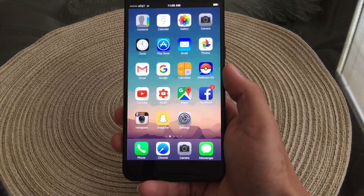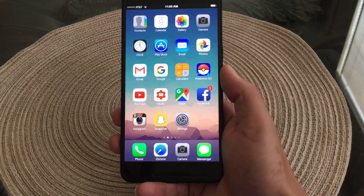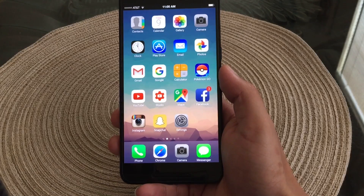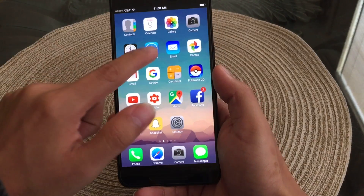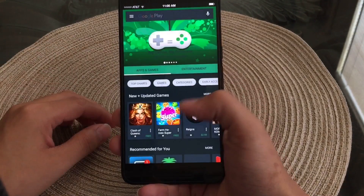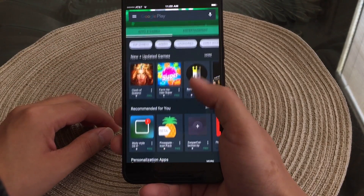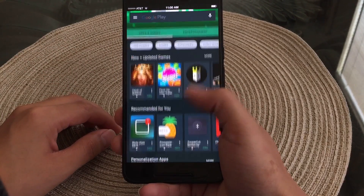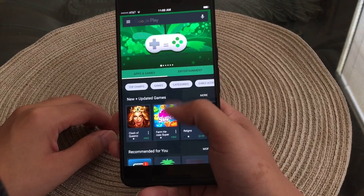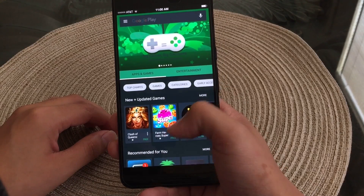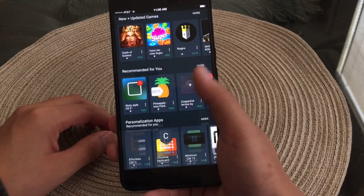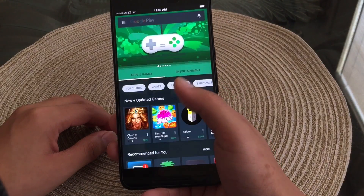Keep in mind this launcher just themes the applications, so when you do open something up like the App Store — or the Play Store in this case — it will open up as the Play Store obviously, since I am using the Nexus 6P.